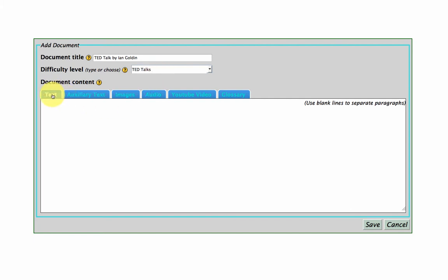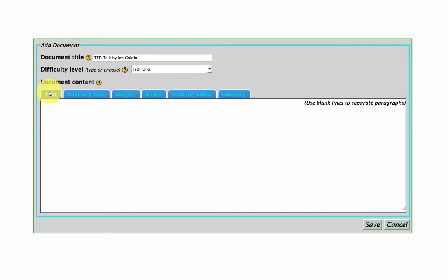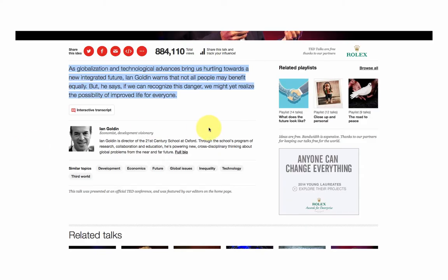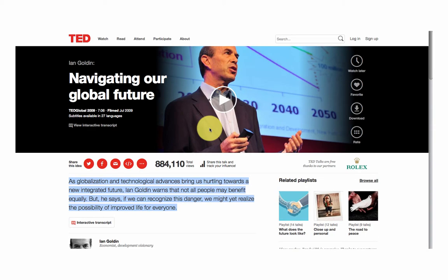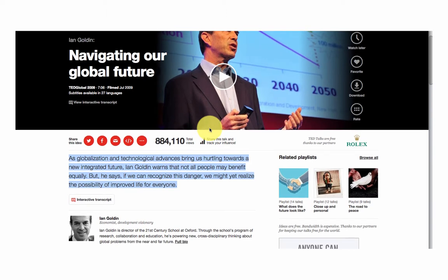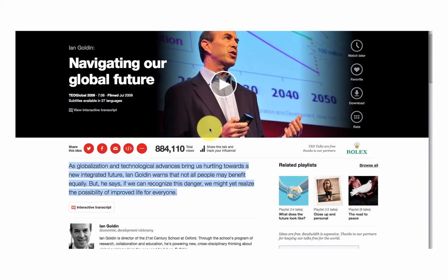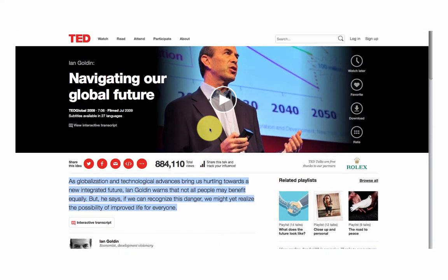And here you have different tabs for things you can add to your collection. So text, auxiliary text, so this is text about your text. So let's go and grab a TED talk. So here we have Navigating Our Global Future by Ian Goldin, a TED talk.